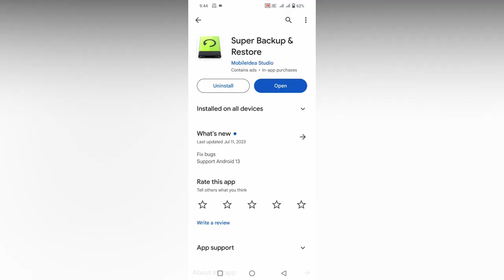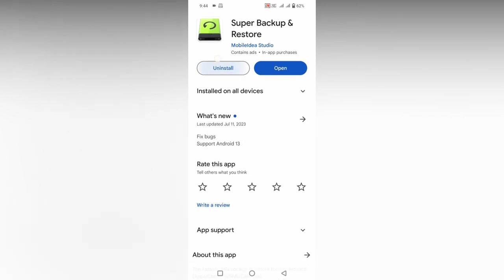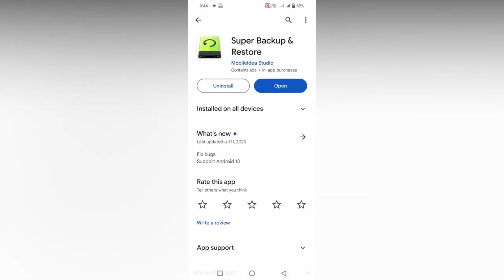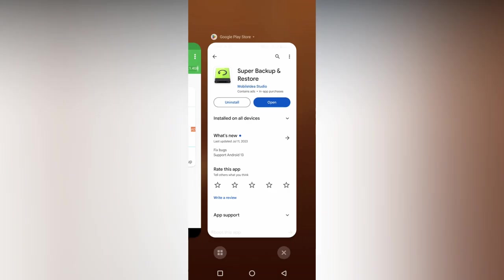How to backup call logs on your Android? It's simple. You can download this application from the Play Store. It's called Super Backup and Restore. Download it from the Play Store and open it. You can see this is the basic interface.